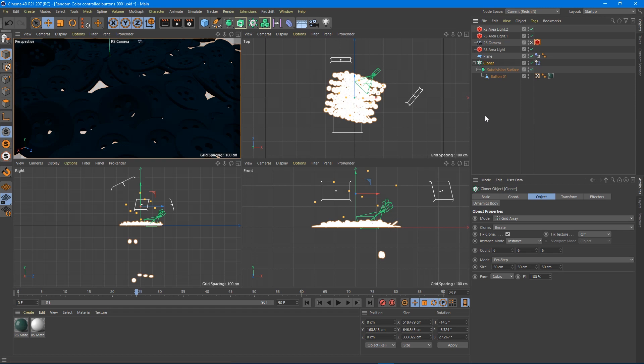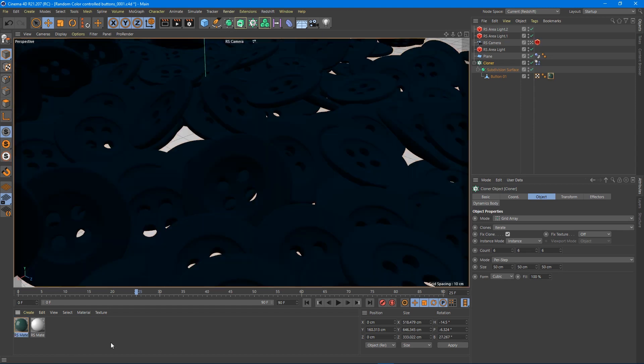Instead of having multiple buttons all inside of my cloner, each button having its own material, which would work, but if I wanted to change material, I would go in and change each material individually. So this is going to allow you to have one material on one object and you'll be able to control the amount of colors, what colors they are, and how they're distributed proportionally throughout your cloner object.